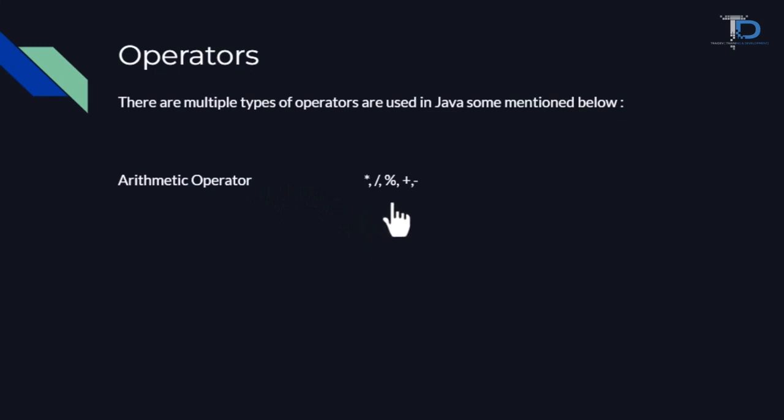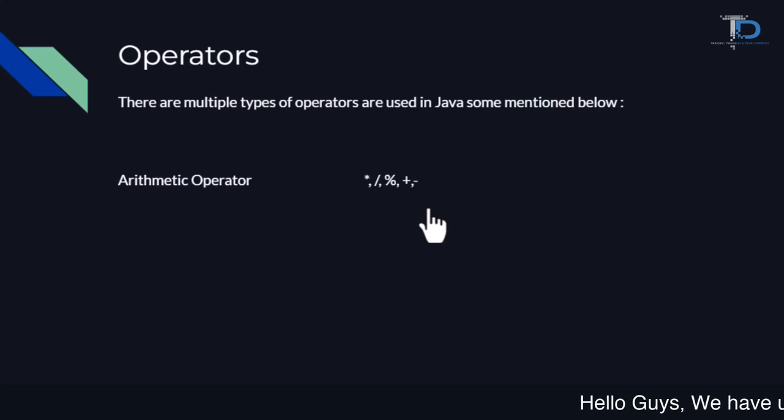Multiplication, Division, Modular, Addition and Subtraction. Let's perform an operation with all operators so that you can understand each operator's use.